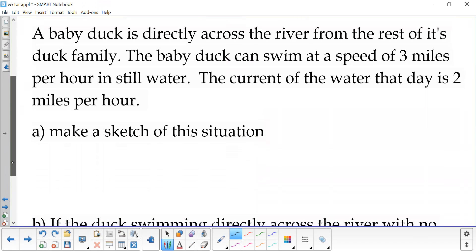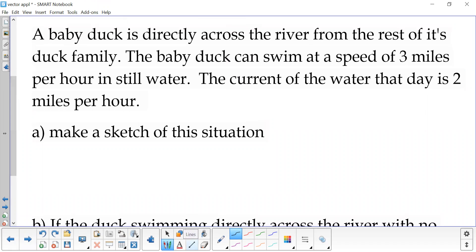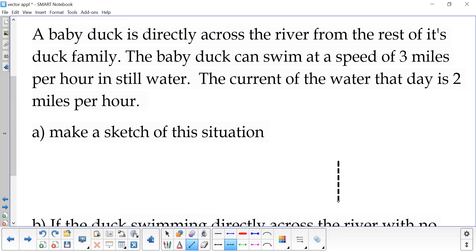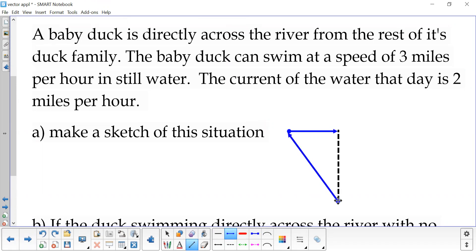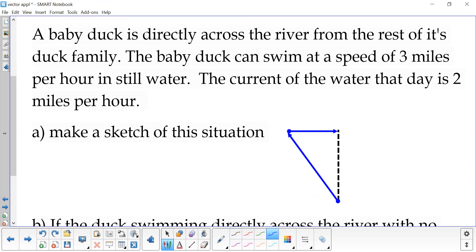So here we have a baby duck that is directly across the river from the rest of its duck family. Let's say our river is going from here to here. Baby duck can swim at a speed of three miles per hour in still water. The current of the water that day is two miles per hour going this way. So our baby duck is down here and it's trying to get across. If he swims straight across, that current is going to push him off course, so he's going to need to angle himself to make up for the current pushing him. There's our picture.